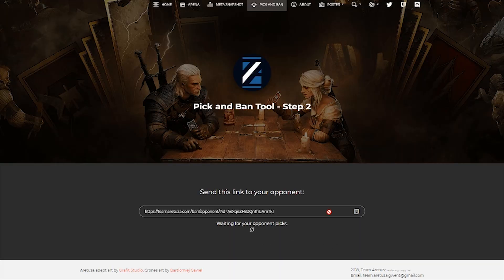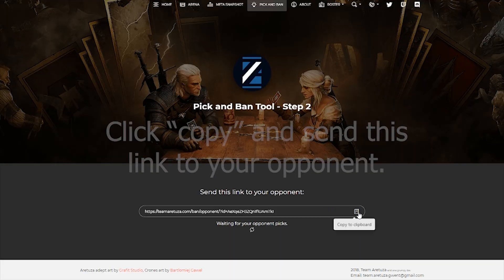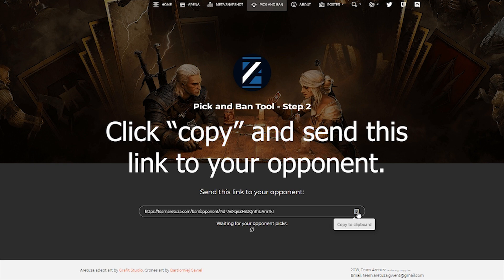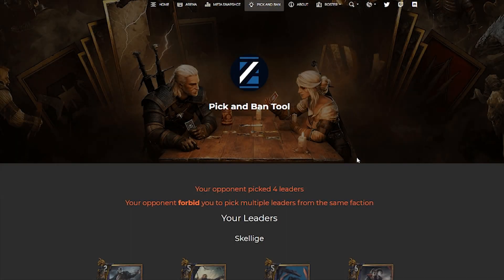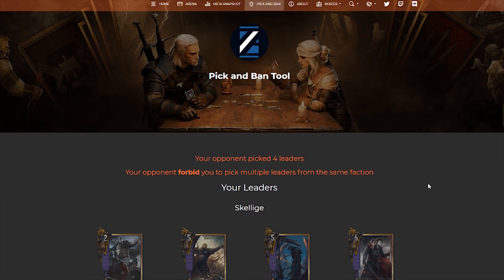Once you hit Continue, you're going to get a link. You're going to click Copy to Clipboard and send that link to your opponent.